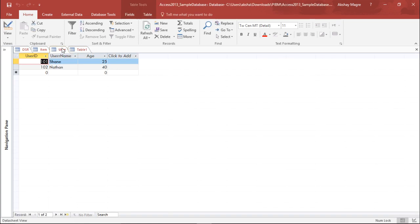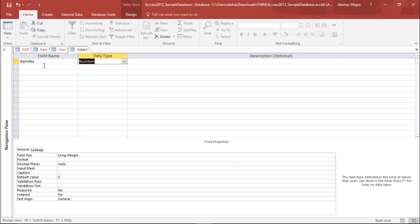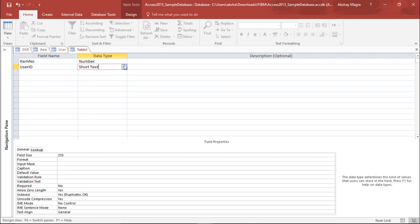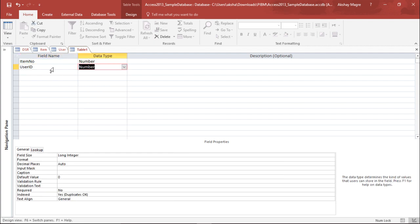From the user table, I'll take the user ID and type it here. I'll take the data type as number as well. So basically, I have created a new junction table for these two tables.